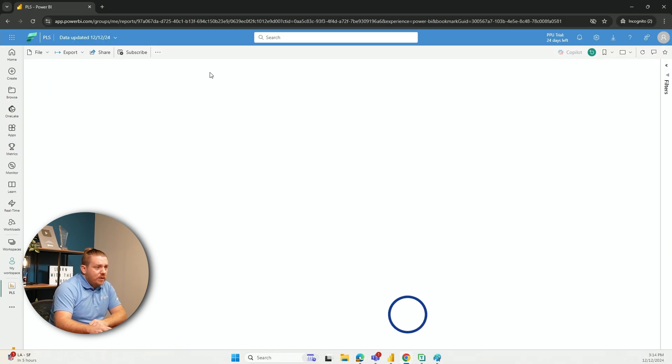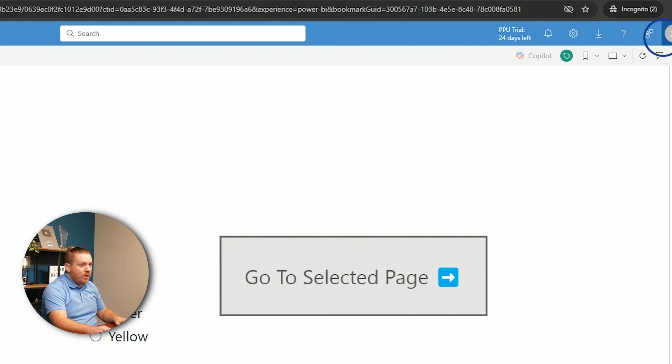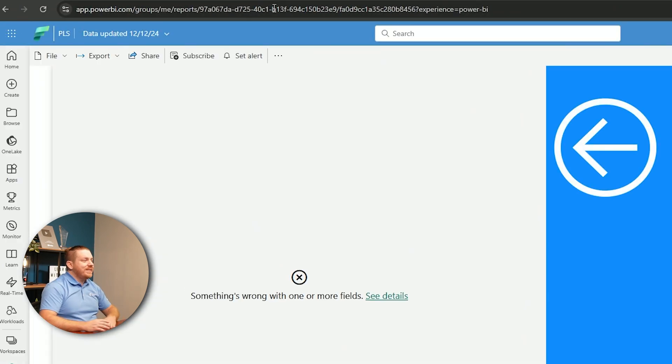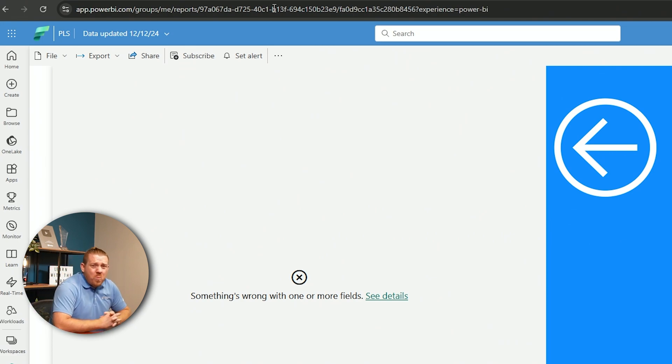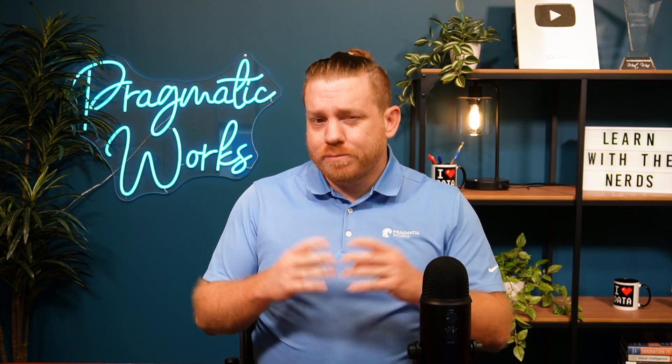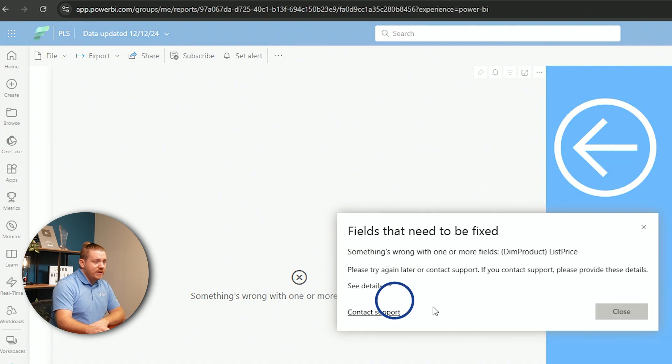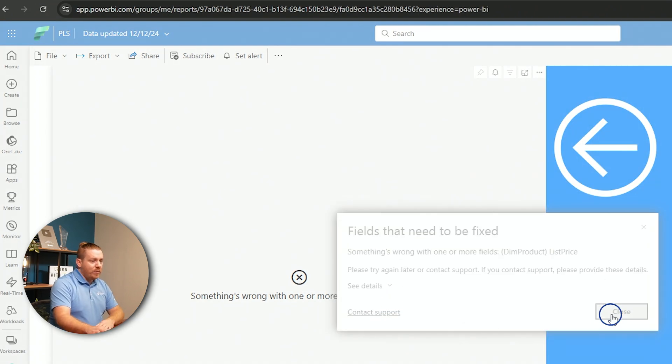Now I go back to my incognito tab with PWDemo. If I paste in the URL for the blue page — this is exactly what I wanted to see. You may be asking why I want to see a page with an error on it. This is how object level security works — it's a bit rudimentary, not perfect. This visual says 'Something's wrong with one or more fields — dim product list price, please try again later.' Object level security makes it so that when you don't have access, it's as if this column didn't exist in the data model, which is what this error is showing.